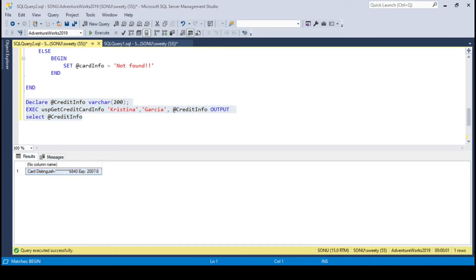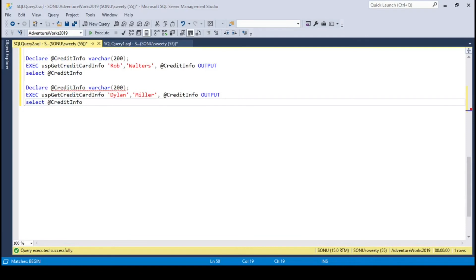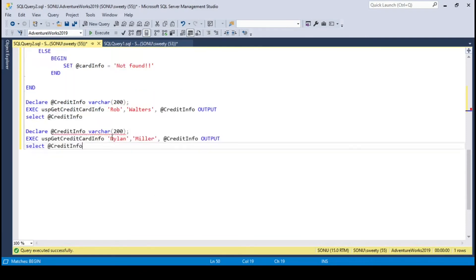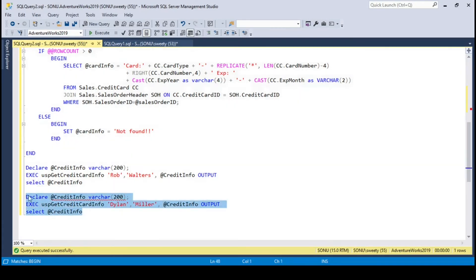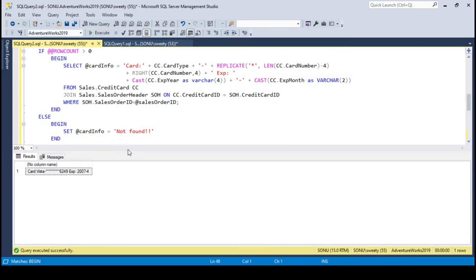Let's try with other names. Let me search it in person table. Let's try with these two names. For Dylan Miller there is some sales order id.